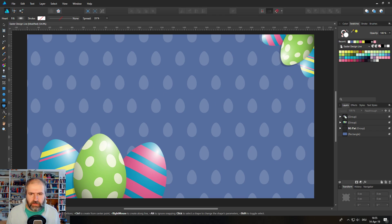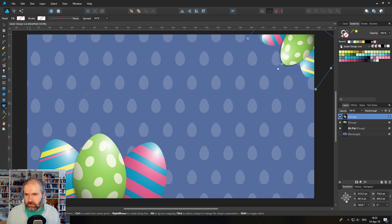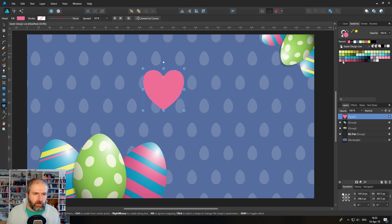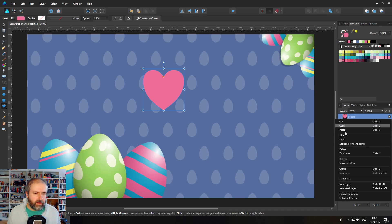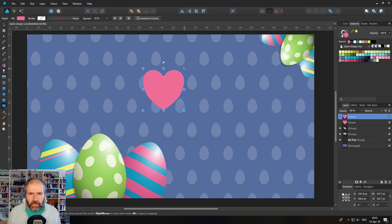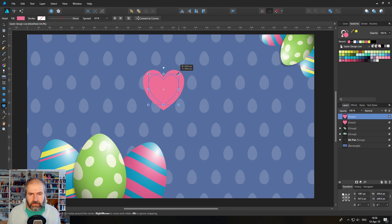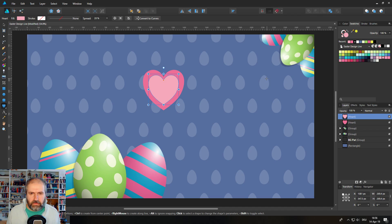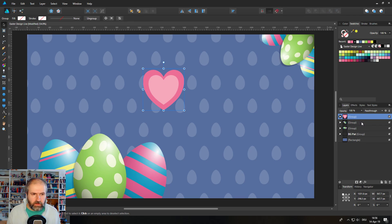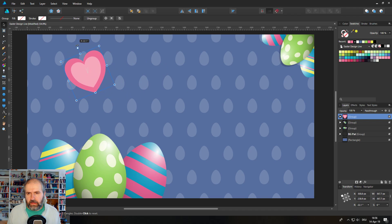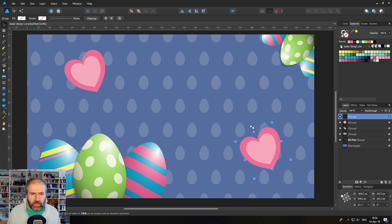Next, create a heart shape and set the color to a nice pink. Duplicate the heart shape, hold Control+Shift to resize proportionally, and give the inner shape a different color to make it more interesting. You could repeat this to add more layers, but two is enough. Place hearts in a couple of spots in the design.